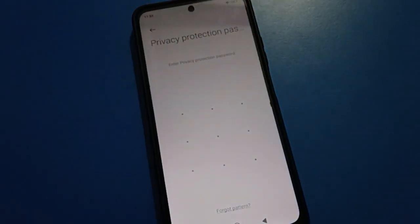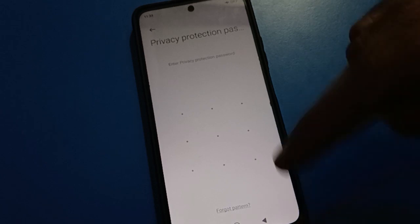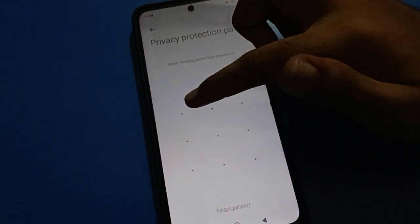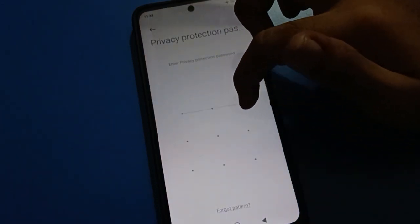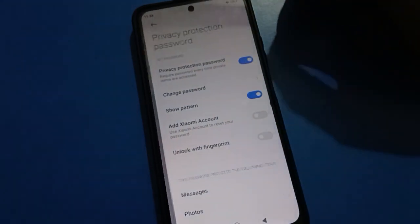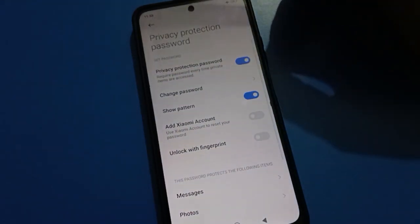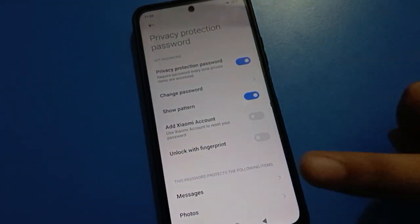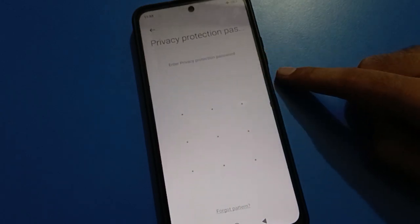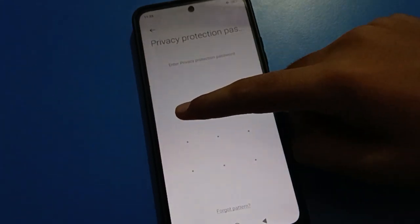You want to turn off or remove the privacy password — enter your privacy password here. After entering the privacy password, if you want to change your password, tap here and draw your pattern.